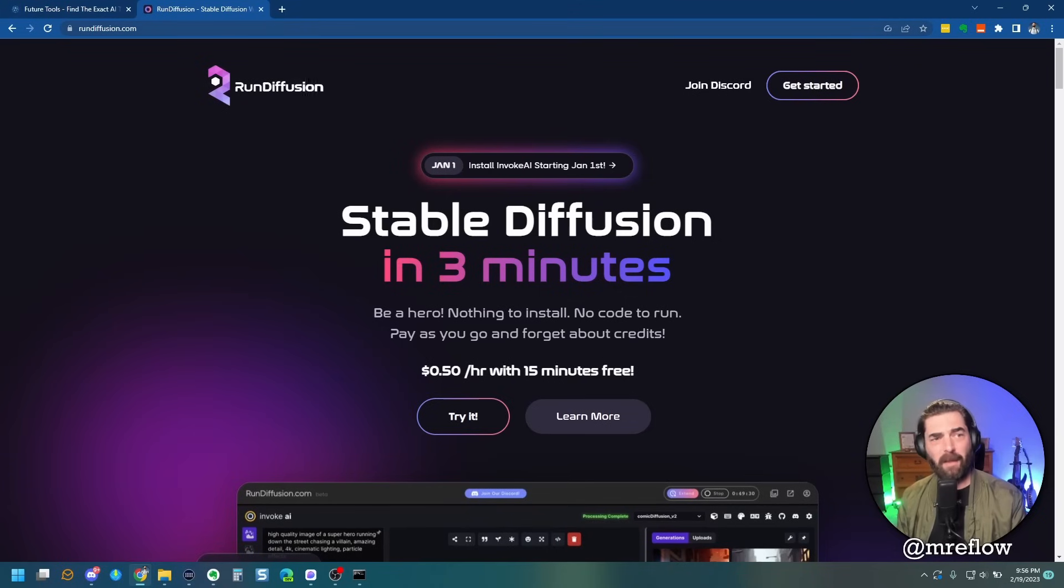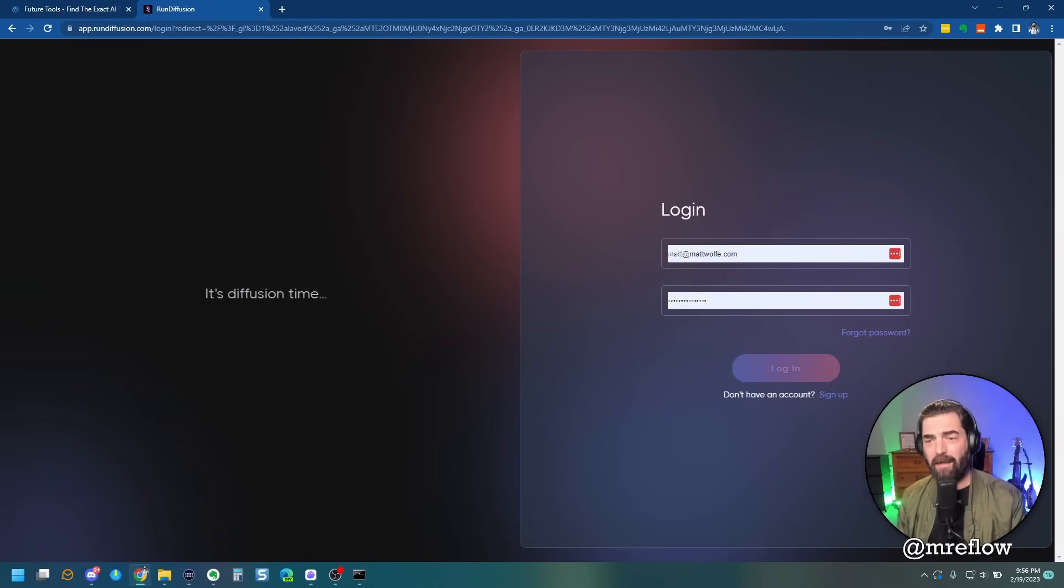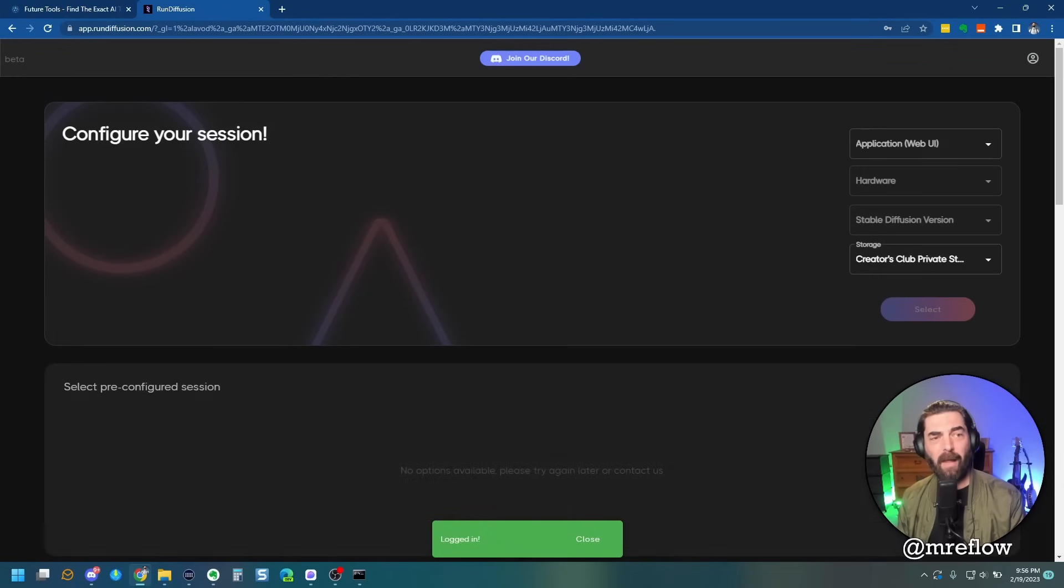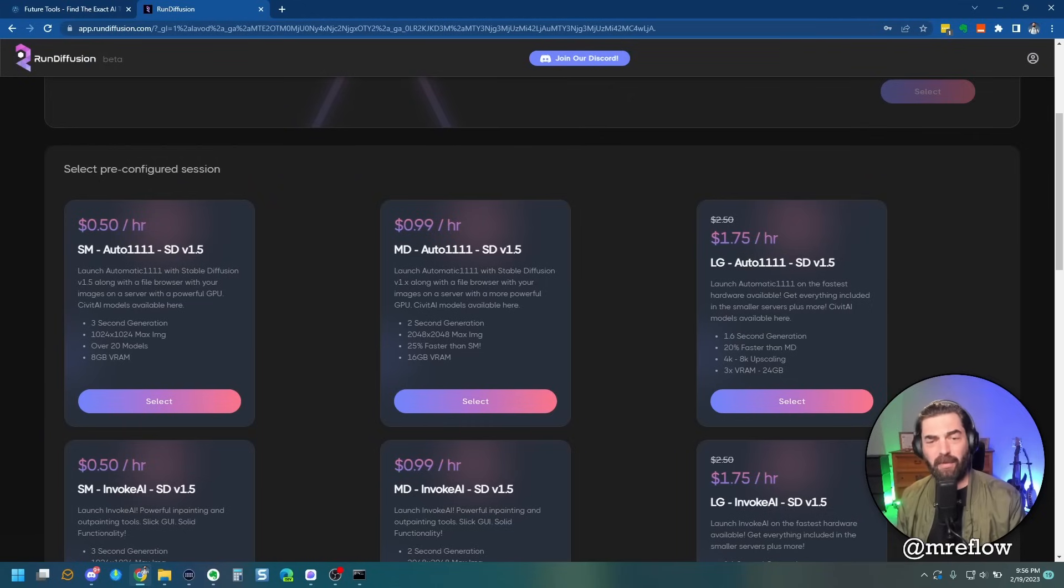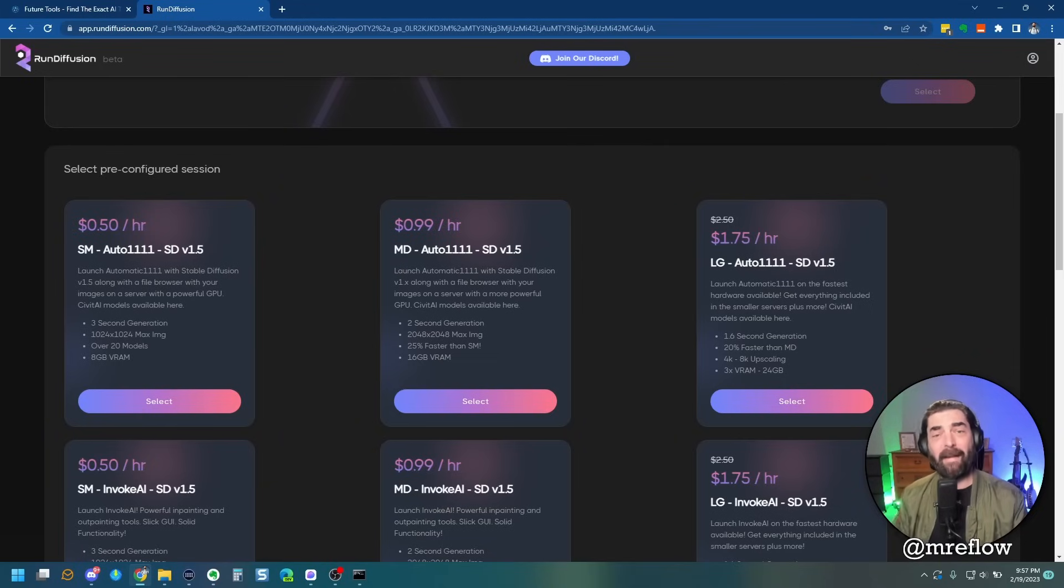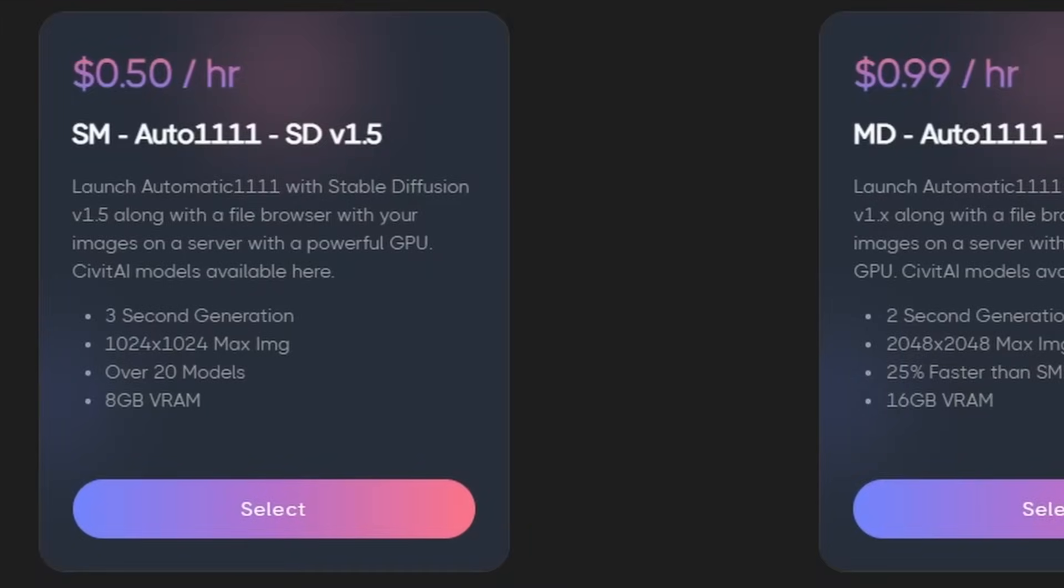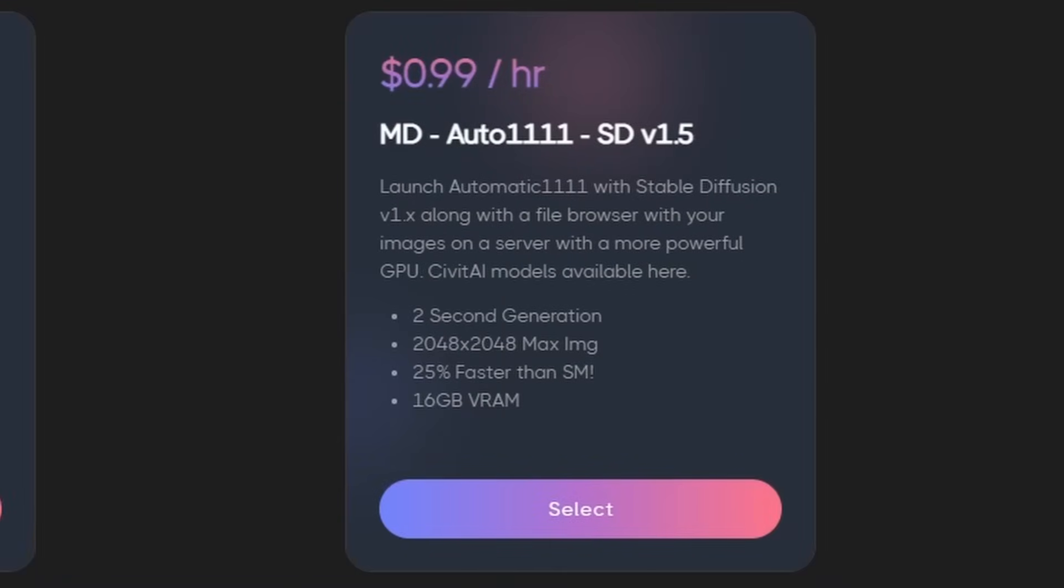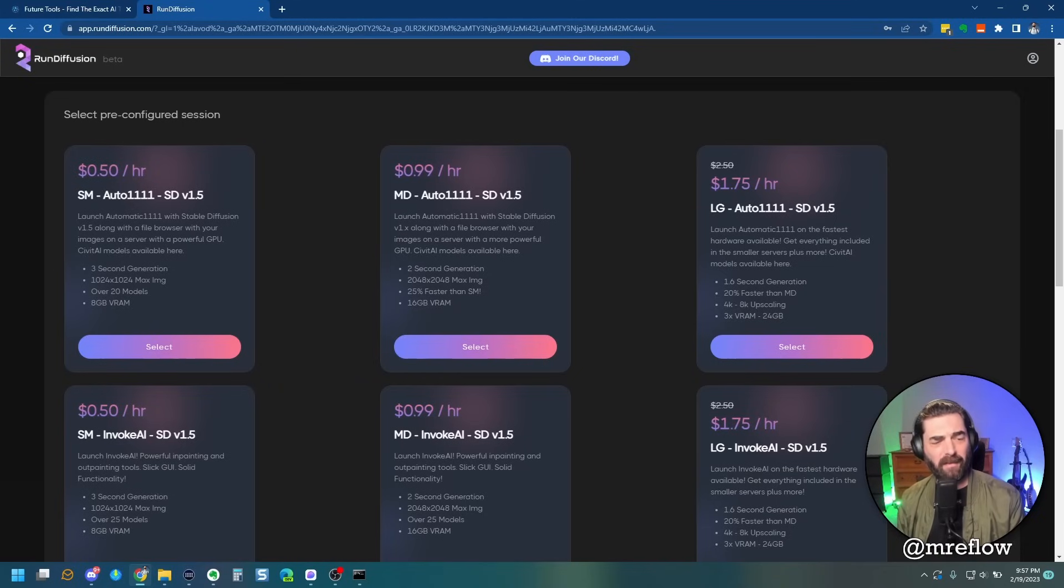Let's just jump into run diffusion real quick. I'm going to go ahead and click on get started. Now I do already have an account with them, but if you don't have an account, go ahead and sign up for one. So I'm going to log in and you can see that they have three different types of GPUs that you could run them on. One's 50 cents an hour, one's 99 cents an hour, one's a dollar 75 an hour. And really the main difference between these three is how fast it's going to generate the images for you. You can see the 50 cents an hour one generates images in three seconds, 99 cents an hour, two seconds. And this one is actually 250 an hour and it will generate in 1.6 seconds. So let's go ahead and select the 50 cents an hour option.